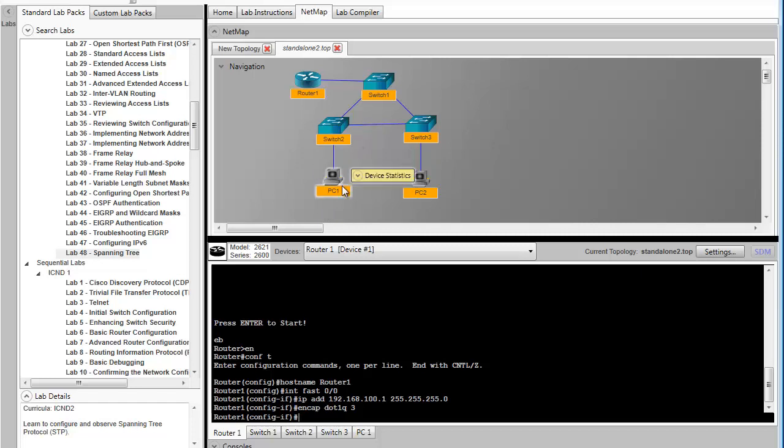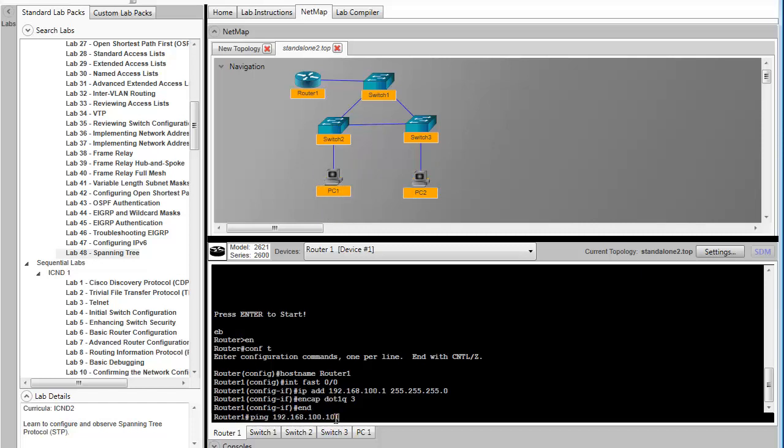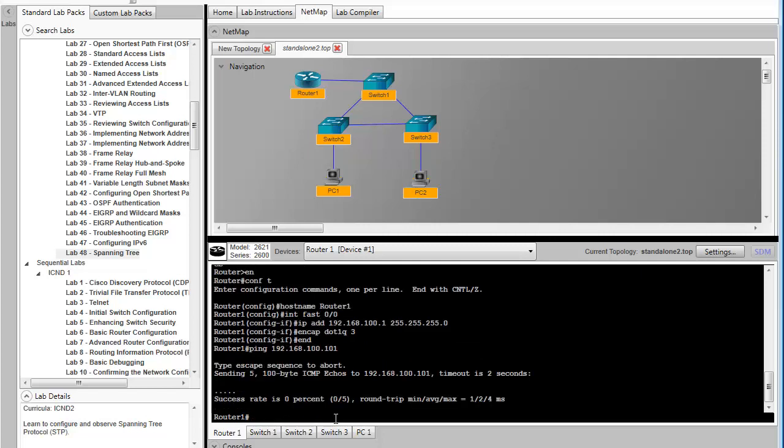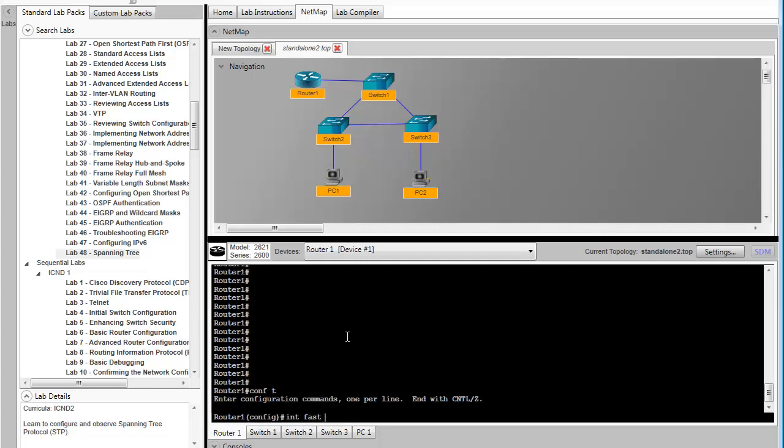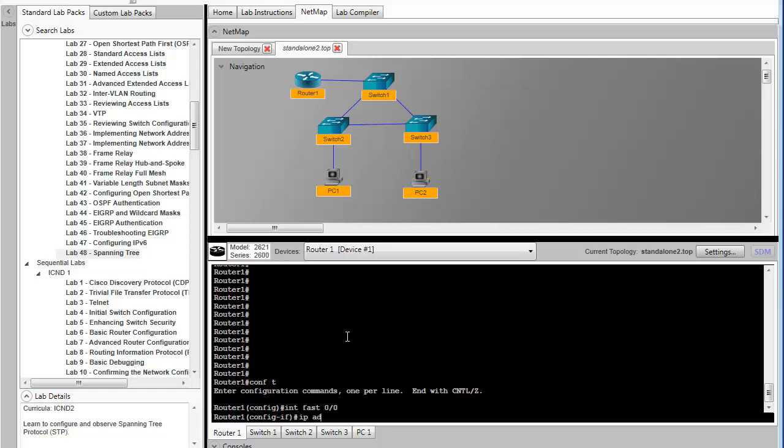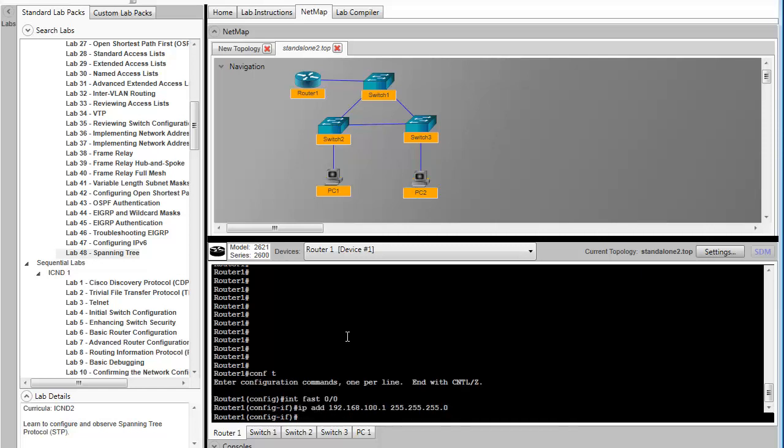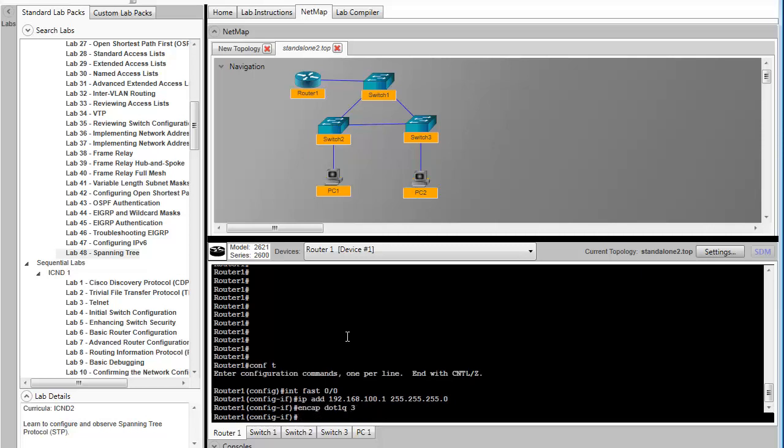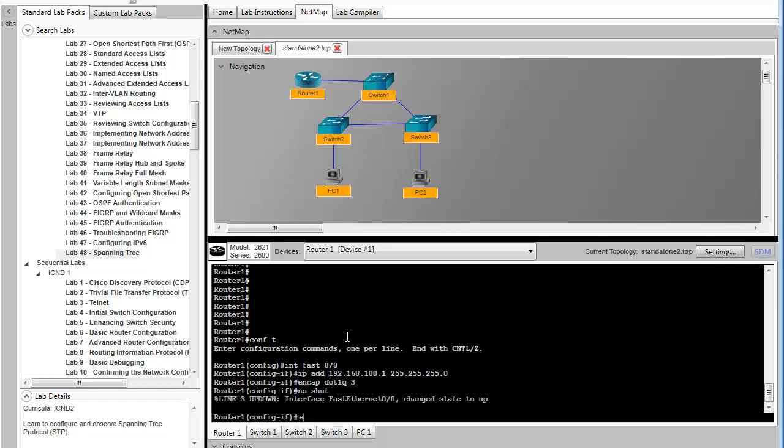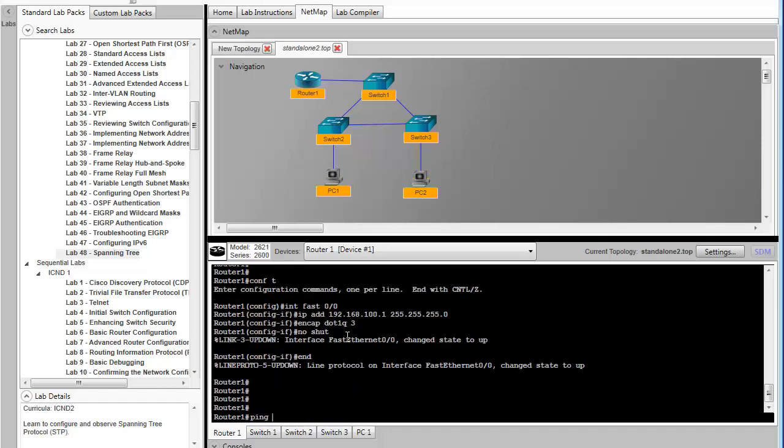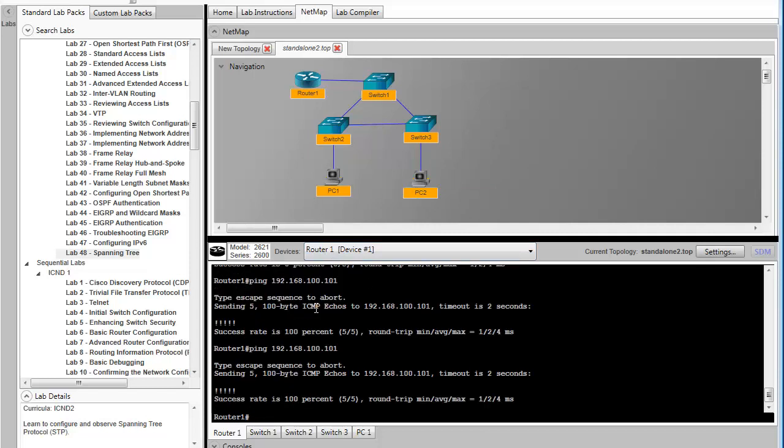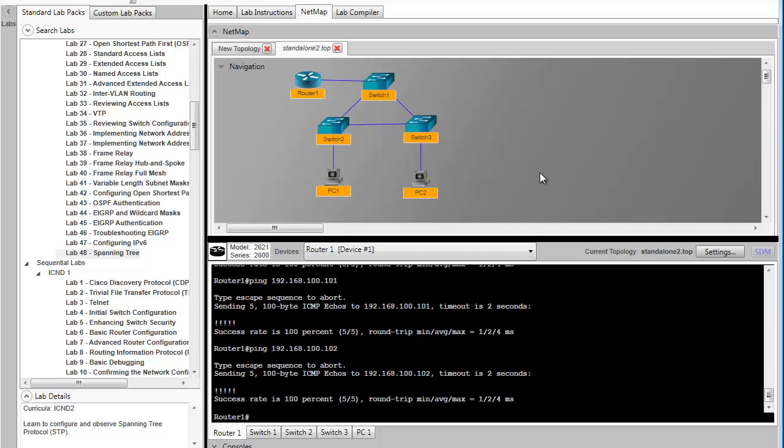After establishing the protocol configuration, we'll go ahead and try a ping. This ping will be between router 1 and PC1. Upon verifying the ping worked, we'll try a ping to the other PC, PC2. His IP is 192.168.100.102. And now we can see that we've established full network connectivity between all the devices.